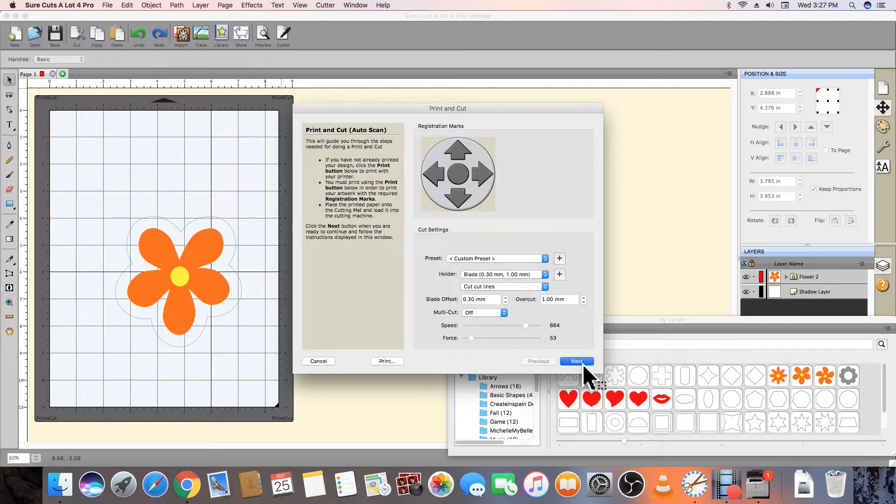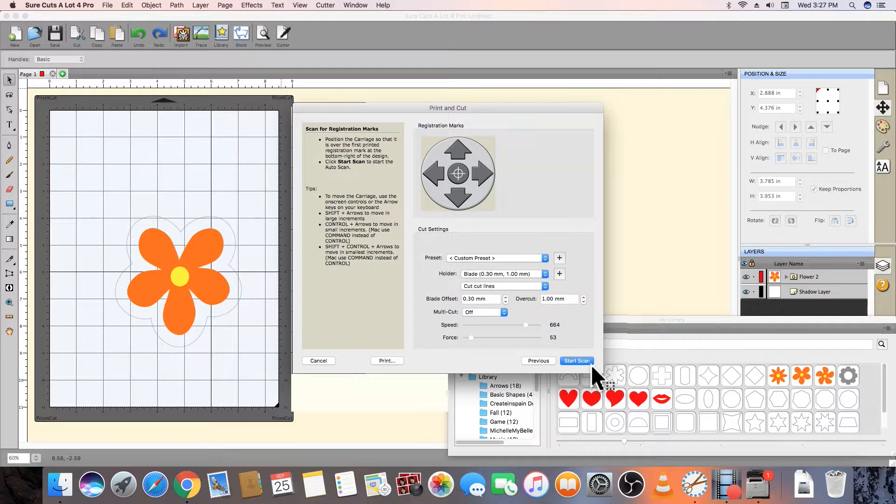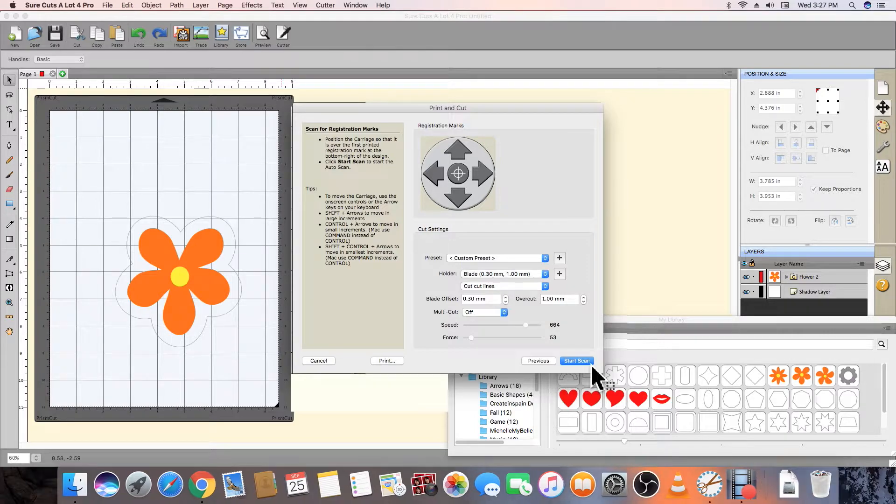Press Next, and then Start, which will allow the cutter to read all four registration marks and then know exactly where to start cutting around your design on the printed page.